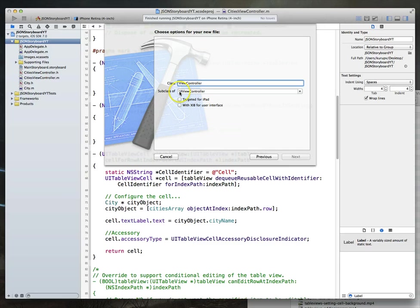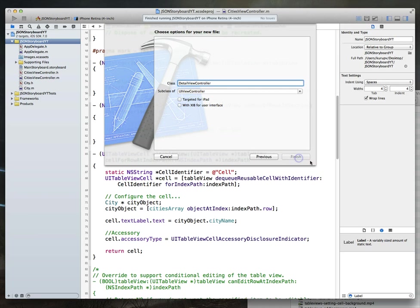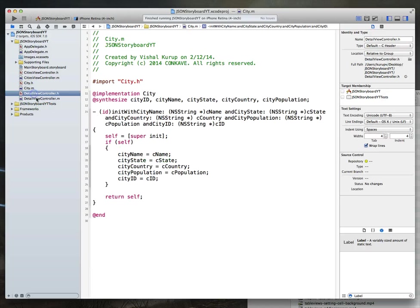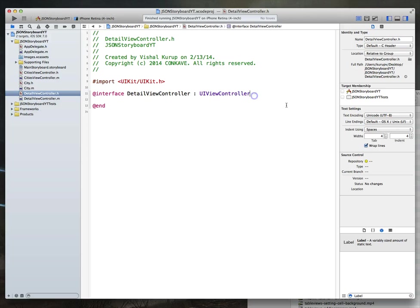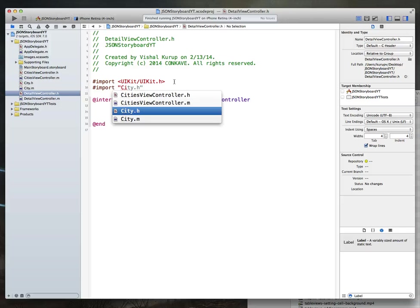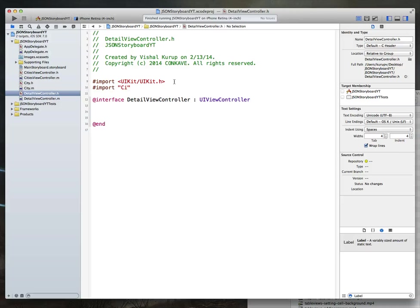I'm going to rename this to 'detail view controller.' We do want to leave these two options unchecked — we are using storyboards so the nib is not useful to us, and we are building an application for the iPhone so we don't really need that. Hit next and create the file. We'll work within our detail view controller file, and the first thing I'm going to do is a pound import of city.h, because we'll need to create one of those city objects in a second.